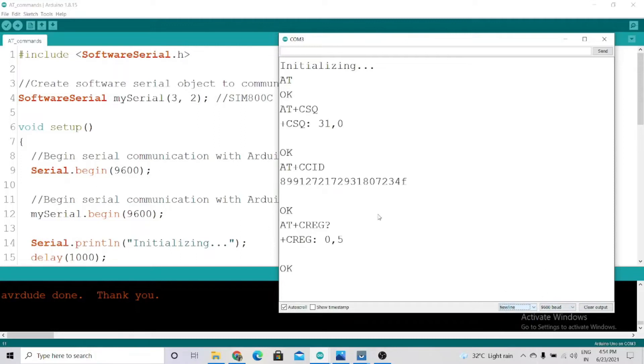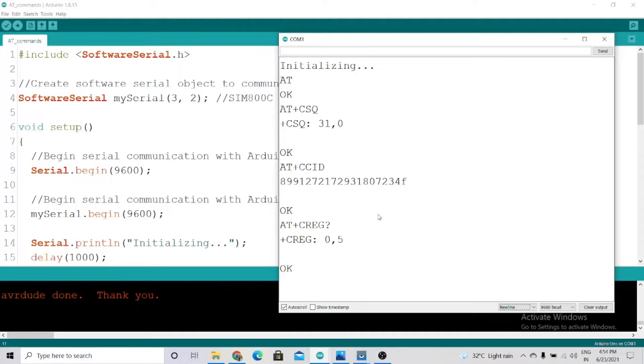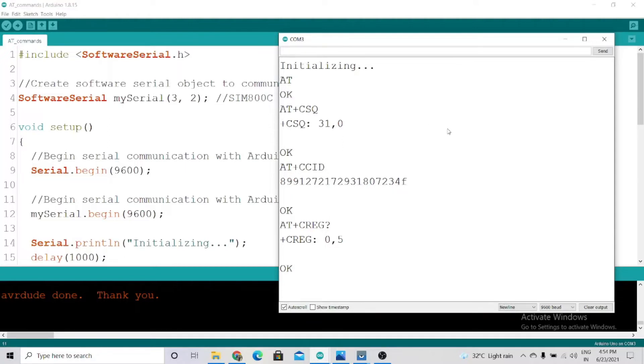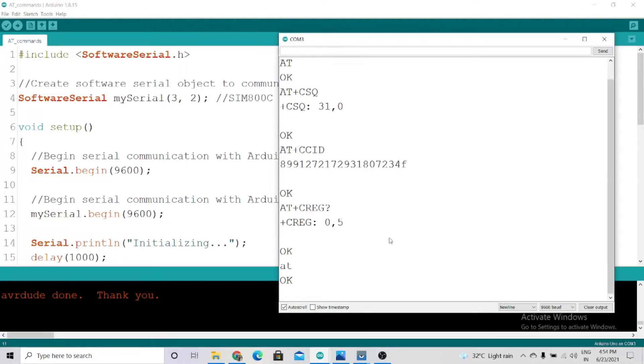You can also test the GSM module separately by using hardware serial pins zero and one. Connect RX to RX, TX to TX, and ground to ground, then write the AT commands manually. As you can see, we got the response 'OK'. You can also test this manually. Now we'll see how to send SMS on the phone.